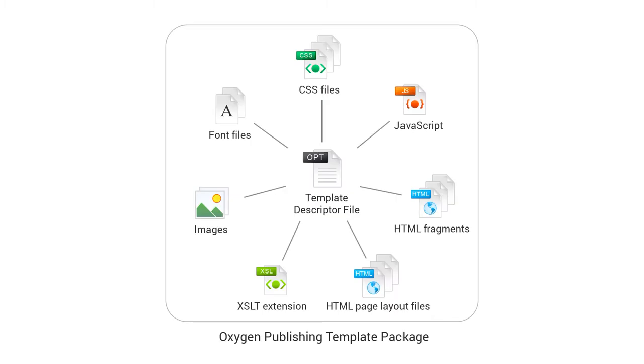Each WebHELC responsive publishing template is a package that contains a descriptor file and various resources. The descriptor file controls the template package by defining the references to the other resources in that package.